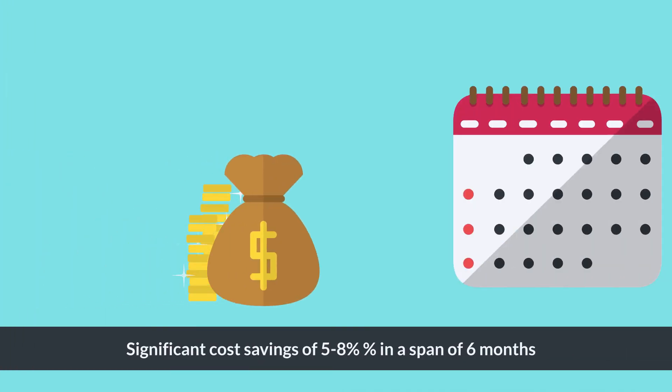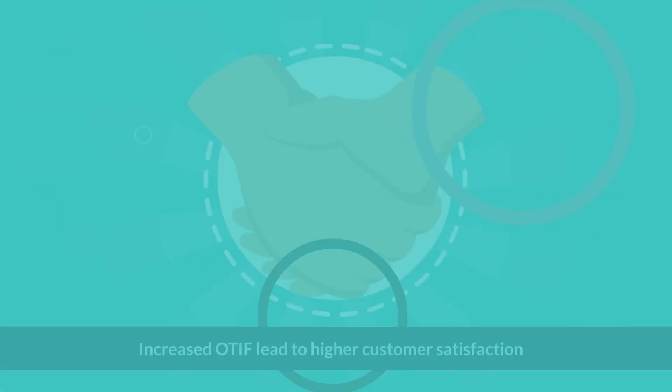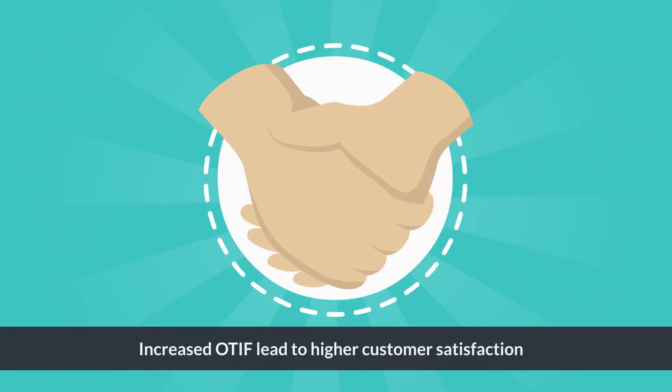Four, significant cost savings of 5% to 8% in a span of 6 months.